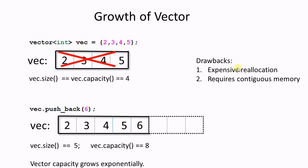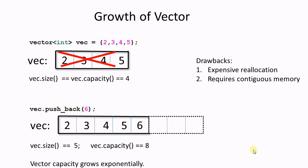First of all, the expensive reallocation. Every time a reallocation happens, the original data will be copied to a new location, and all the originals will be destroyed. That is a lot of construction and destruction. And secondly, a vector requires contiguous memory. Imagine I already have 10,000 of data in the vector, and when the reallocation happens, I need to allocate 20,000 data of contiguous memory. That could become a big problem, especially when the memory is already heavily fragmented. So this makes a vector exception prone when the vector size is big.